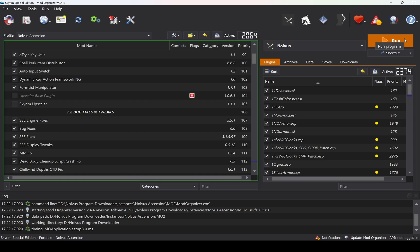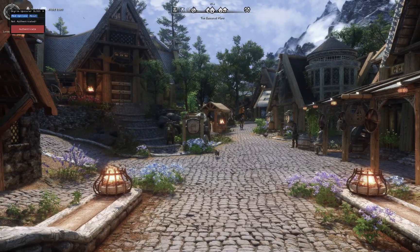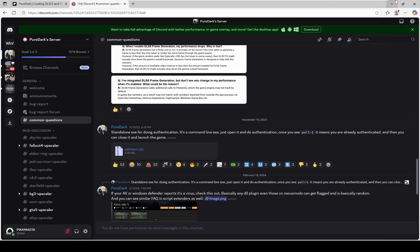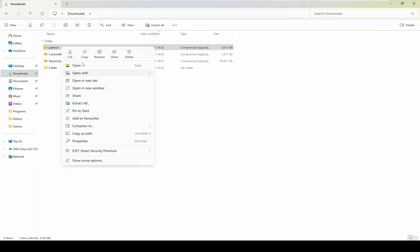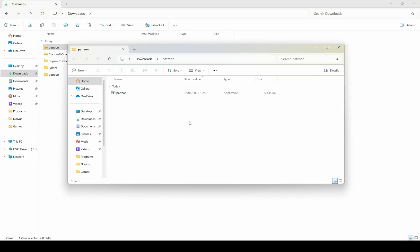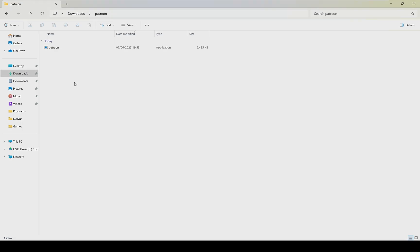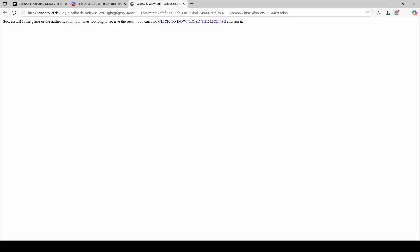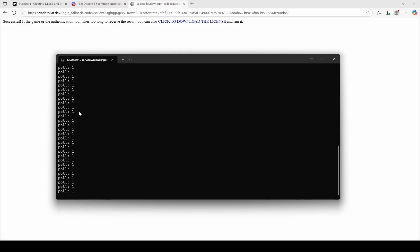Go back to Nova's Dashboard and launch the game. Now in the game, press the End key and then click the Authenticate button to activate DLSS. If you weren't able to authenticate this mod in-game, there's another method. Go to the common questions in the Discord server and download the Patreon zip file. Then extract it and run the Patreon file. In your browser, you will need to click Allow to authorize the mod through Patreon. You can also download the license using the provided link. If you see 'poll 1' in the console, that means you have successfully authenticated.